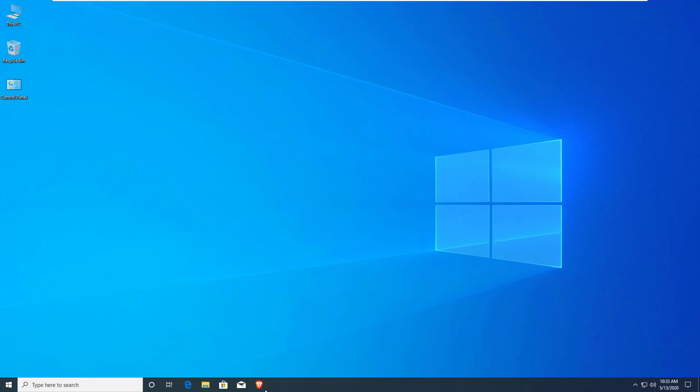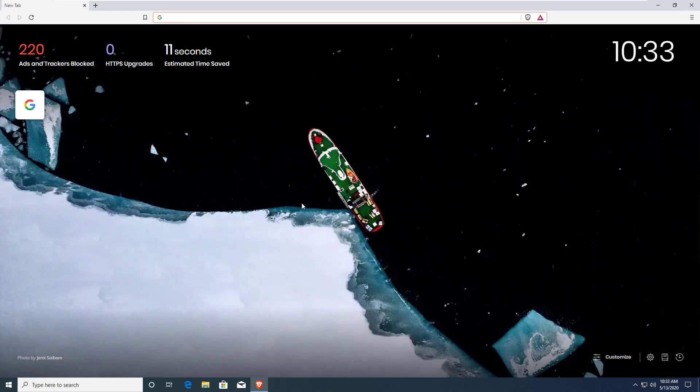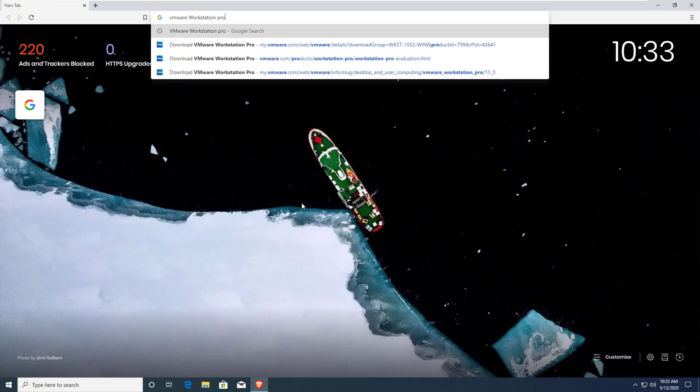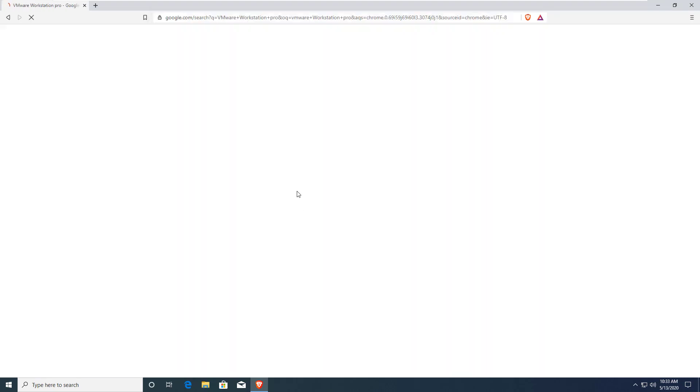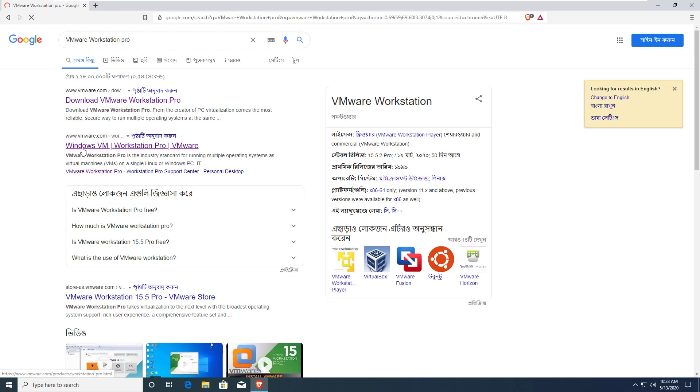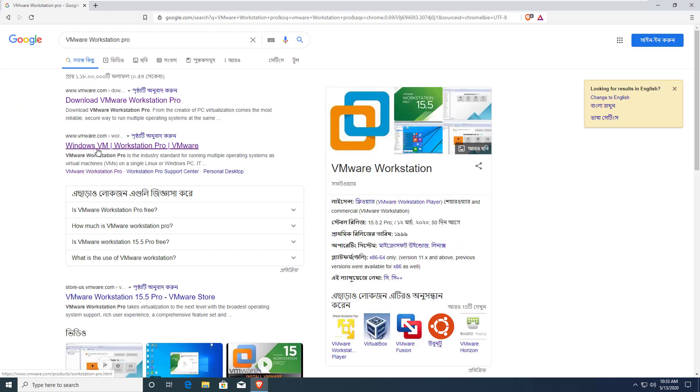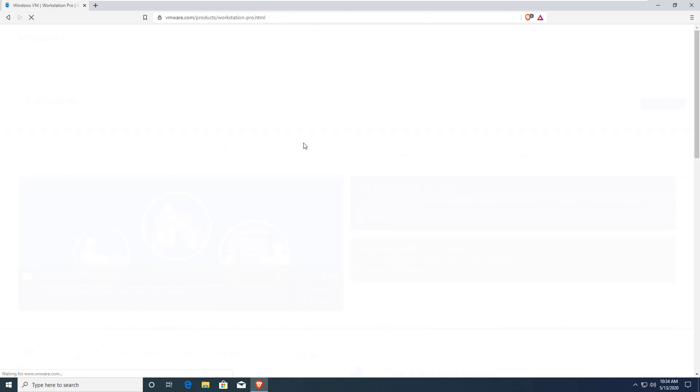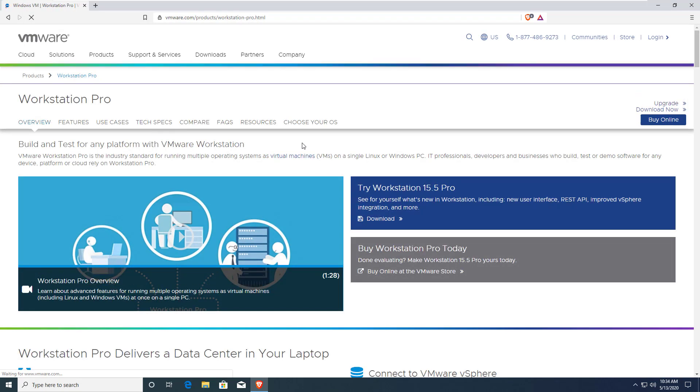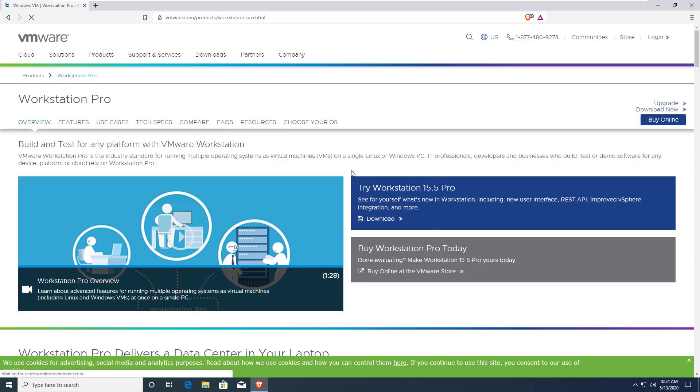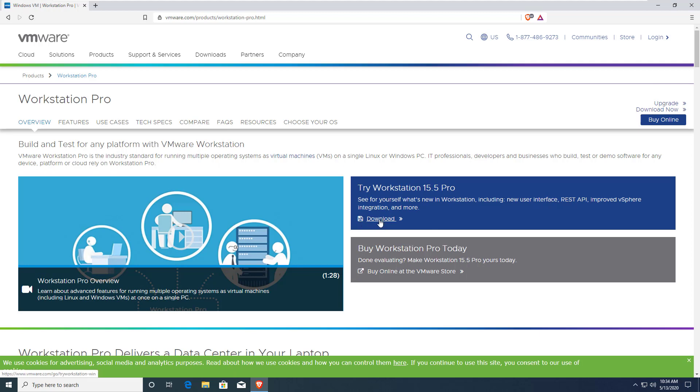First, you have to download VMware Workstation Pro from the official website. You can search VMware Workstation Pro and click on this link: Windows VM Workstation Pro. It will show you this page. You have to click on the download button. This will redirect to another page. Click on download now button to download.